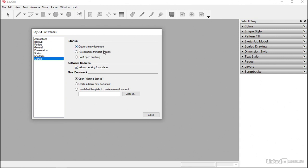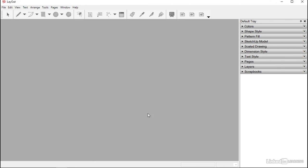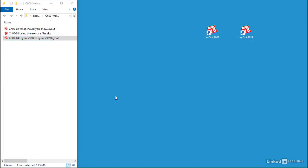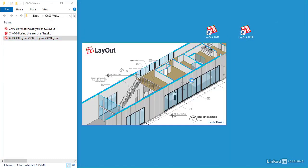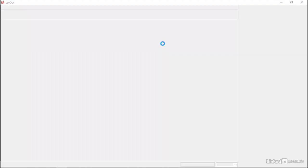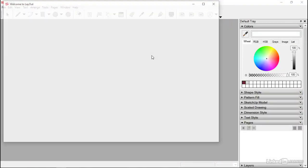Allow Checking for Updates is turned on, so you get that message that you keep seeing saying there's a latest version to download. You can just turn that off if you don't want to see those. We've got 'Create a New Document' as the startup default on this one — so don't open anything, or reopen files from the last session as another option. And then New Document — that's when we start the application up itself — we open the Getting Started option. We could just create a blank new document, or we could decide to use a default template that we link to. So those are our options. I'm going to close that down.